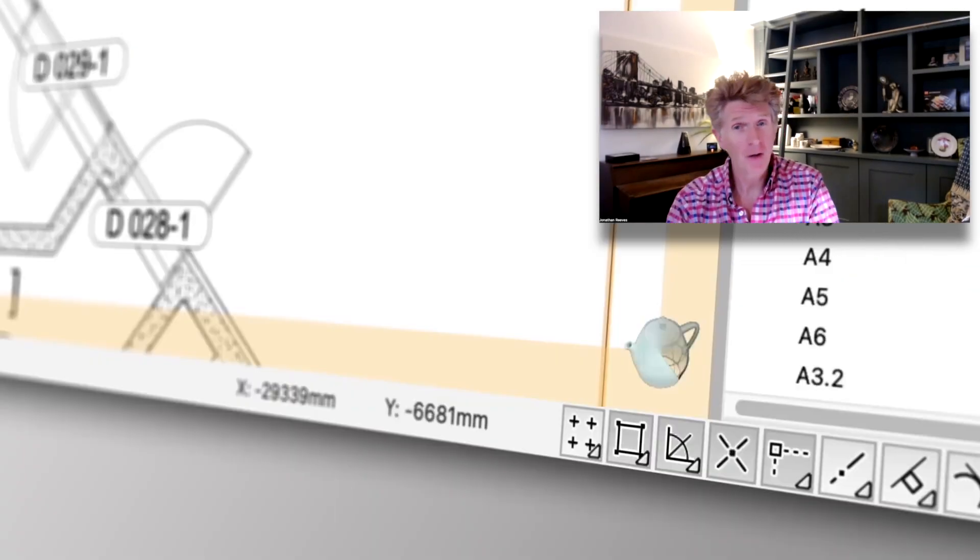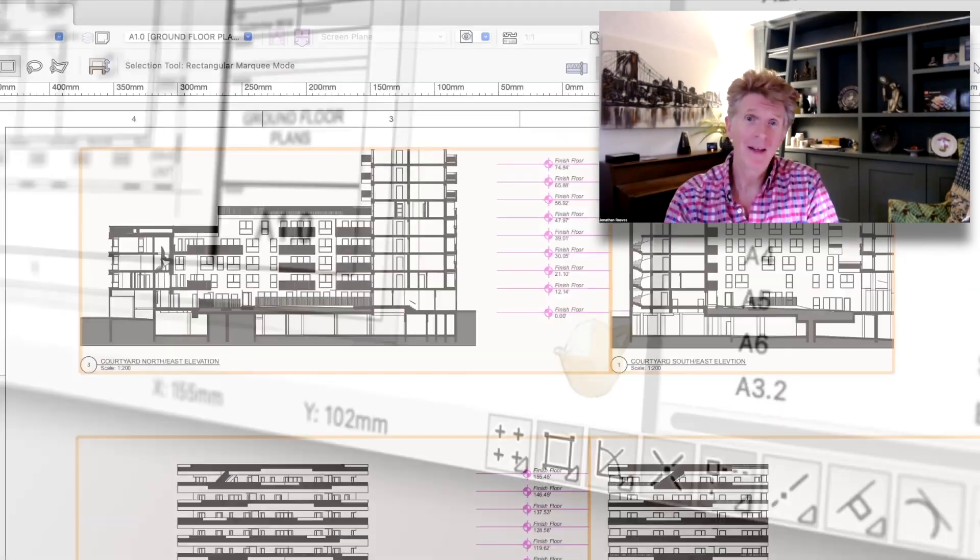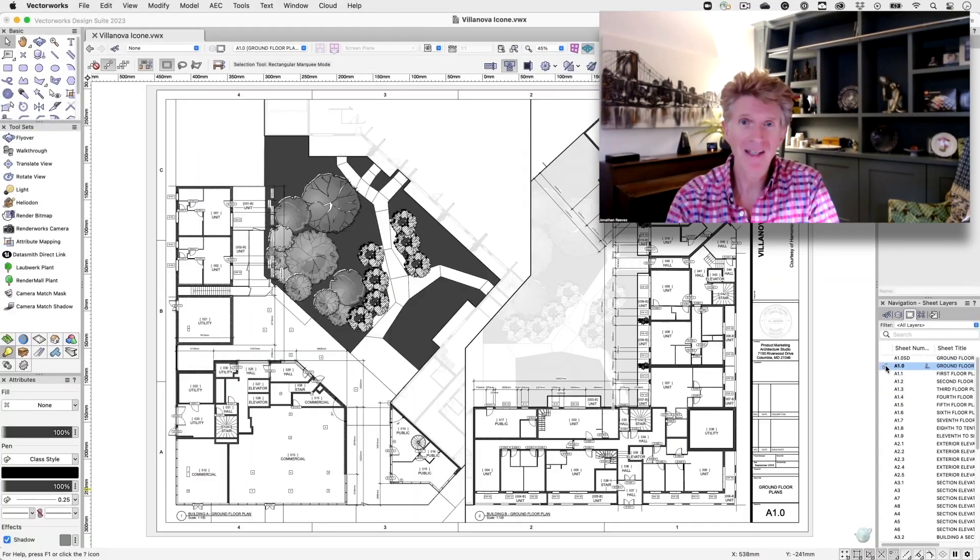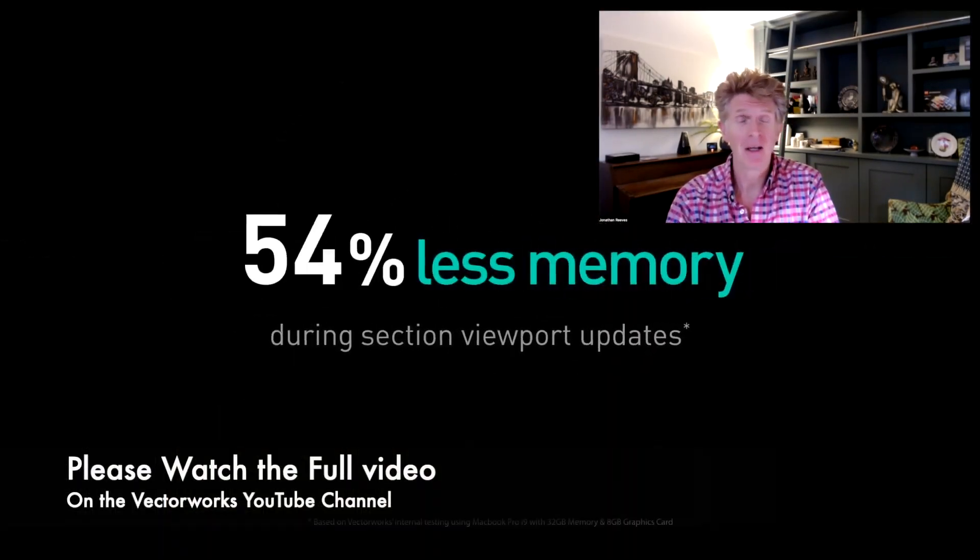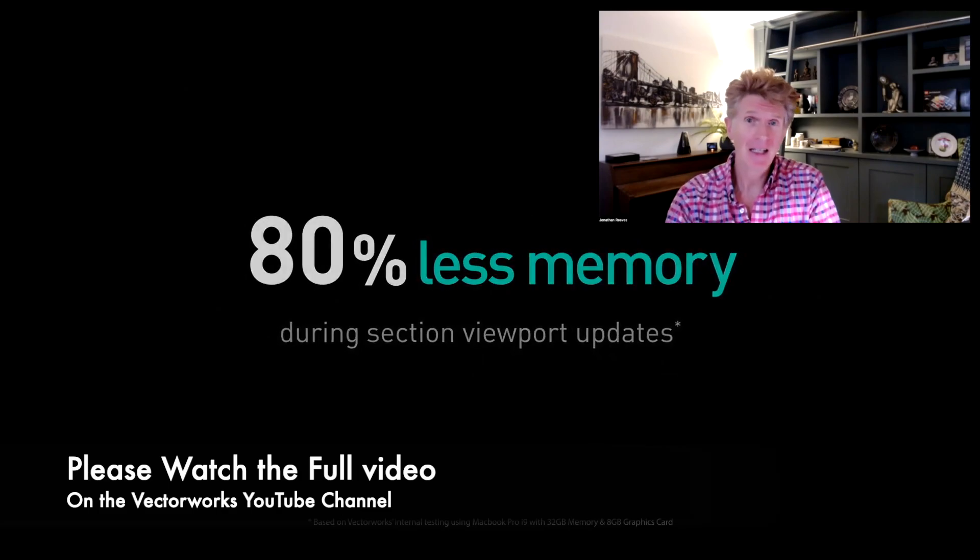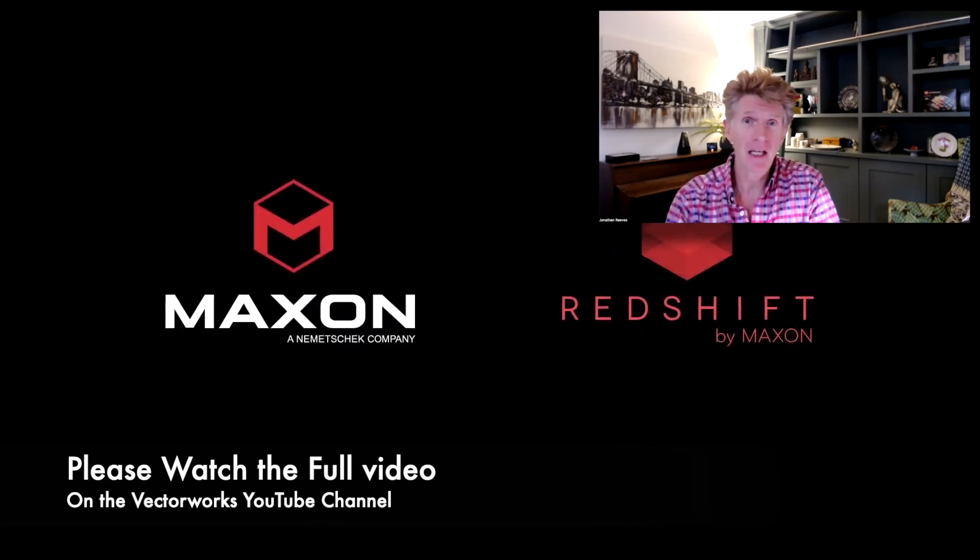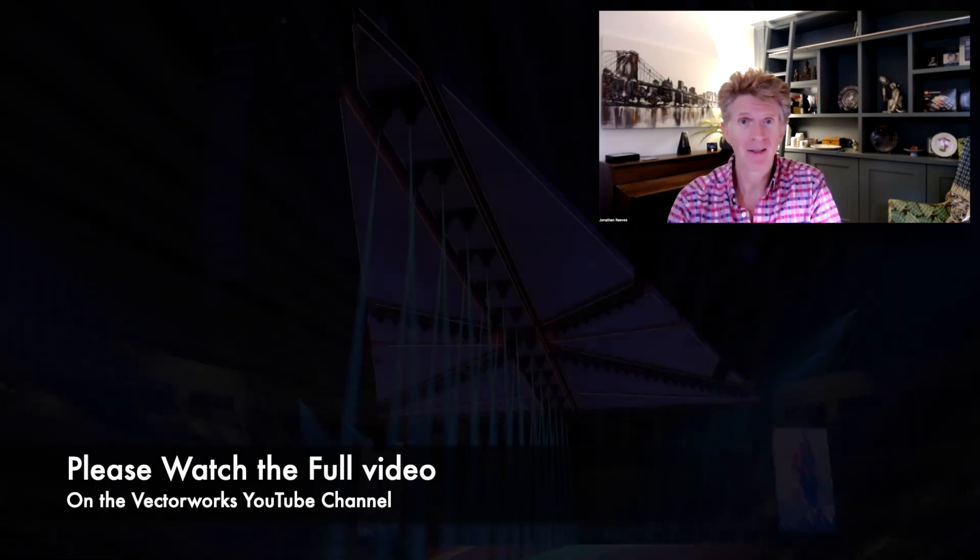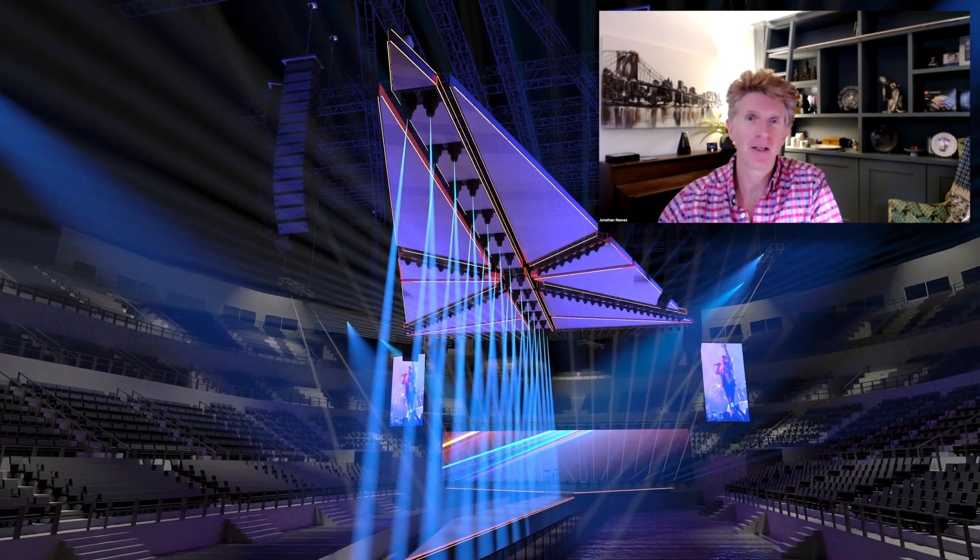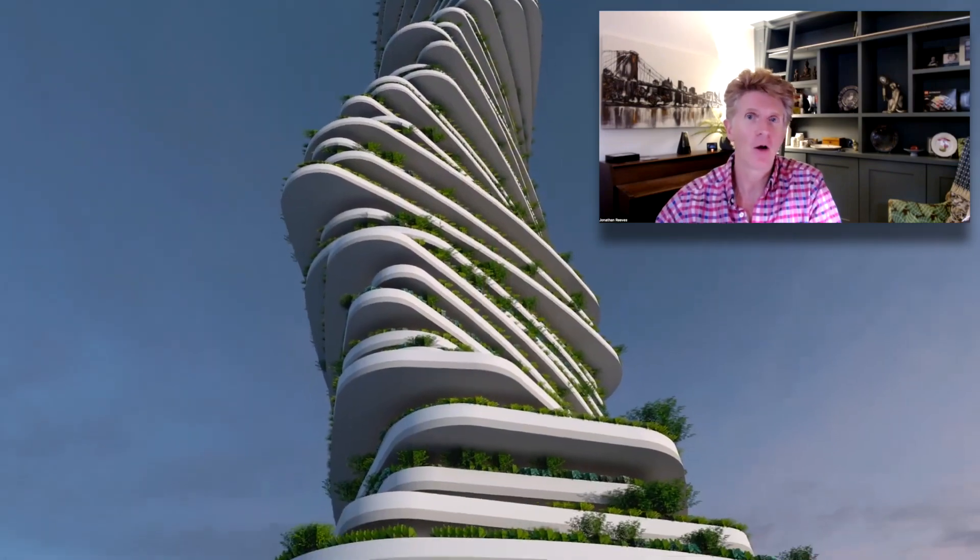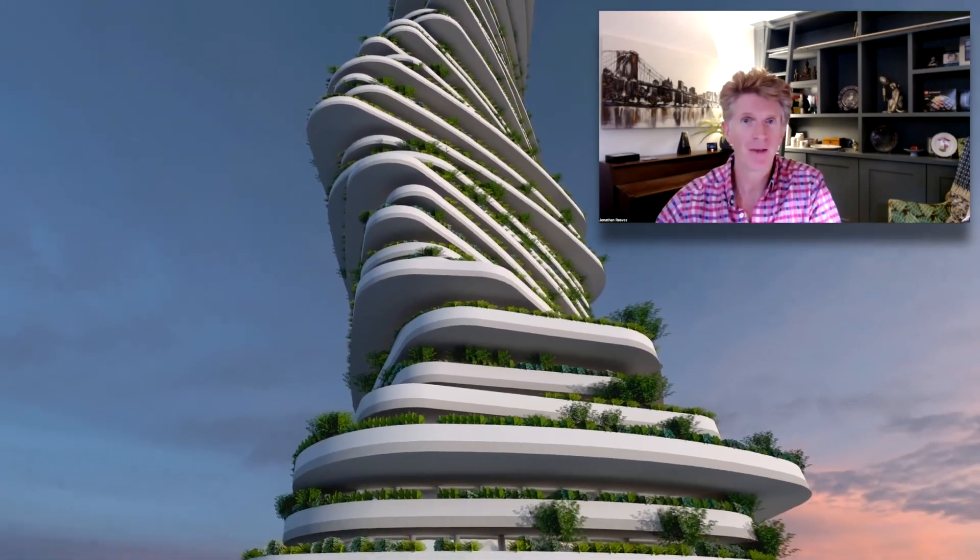Hi everybody, Jonathan here with another VectorWorks 2023 teaser video. Now today we're going to look at the user experience, and this is the second video that VectorWorks have released on 2023.